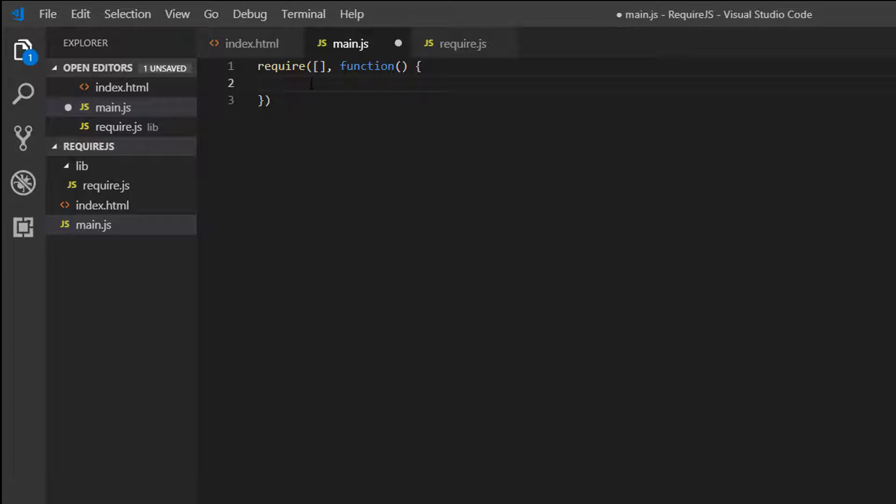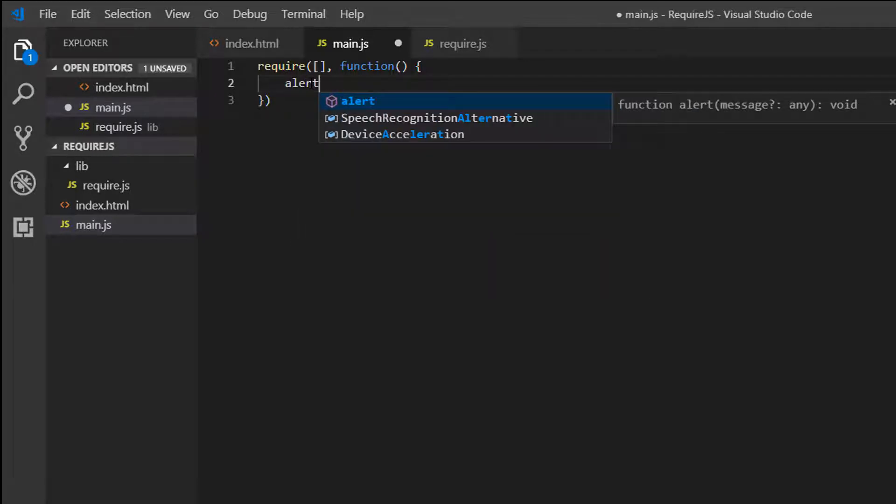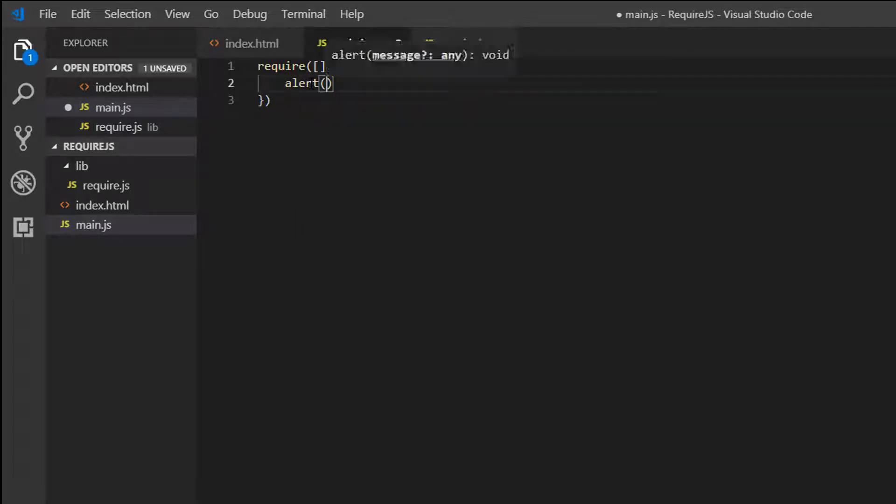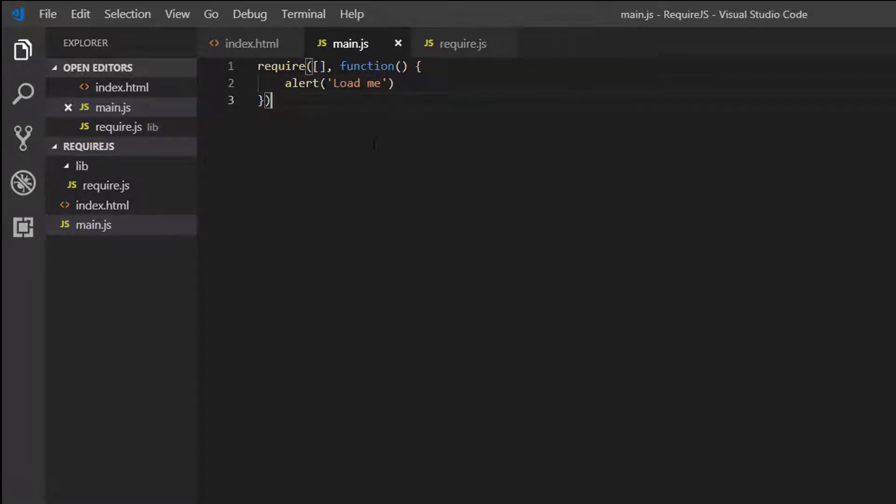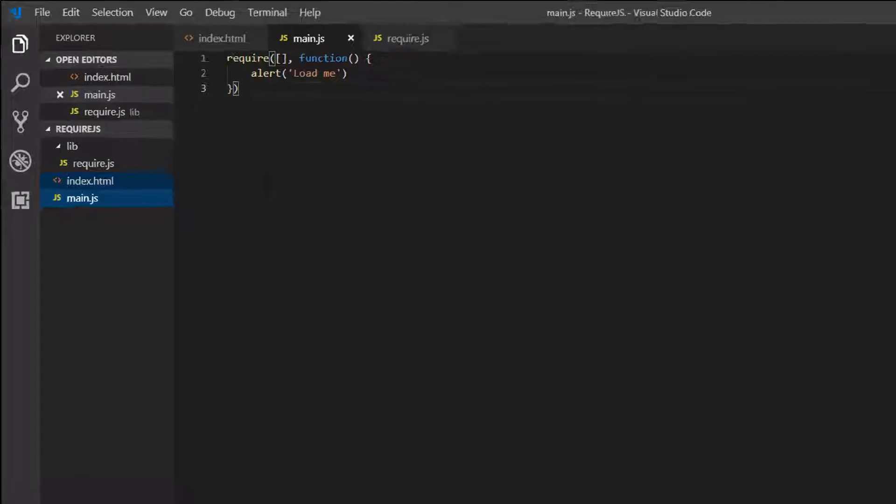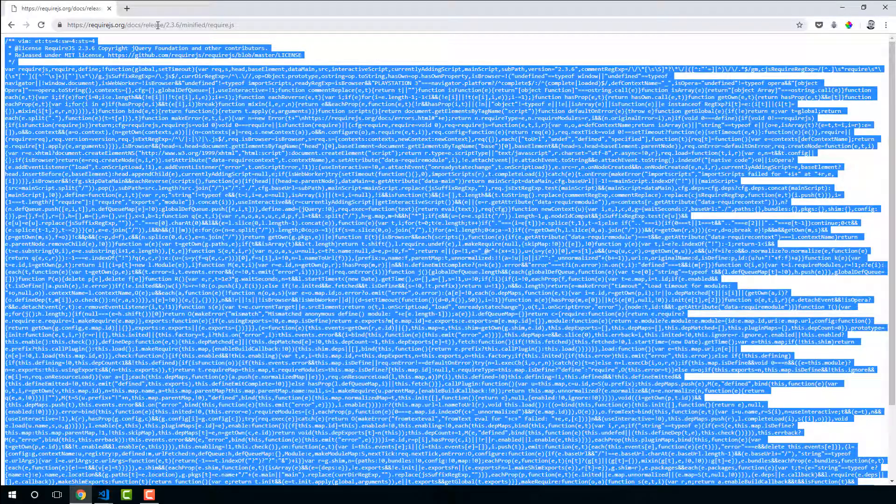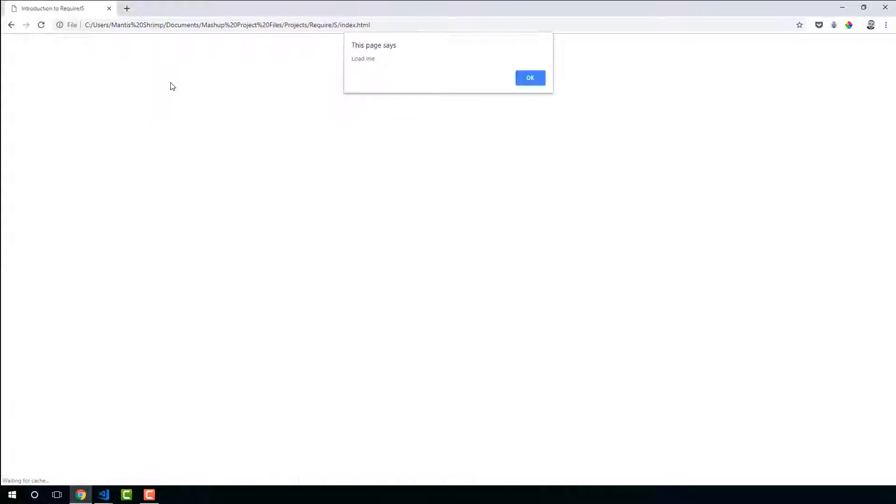So here if we just add an alert. What we can do is see if this has worked. So we can copy the path. And I'm just going to paste it in here.